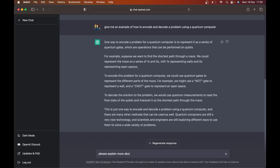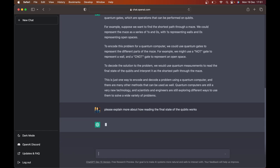That gives me some info, but I still don't understand. So I could say 'please explain more about how reading the final state of the qubits works,' and just keep drilling into what it's saying to try to understand more.